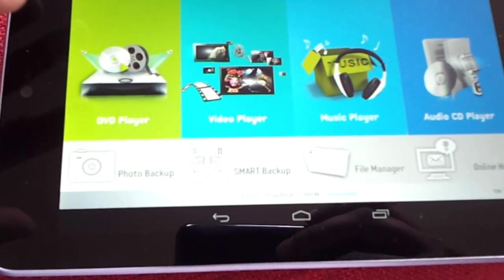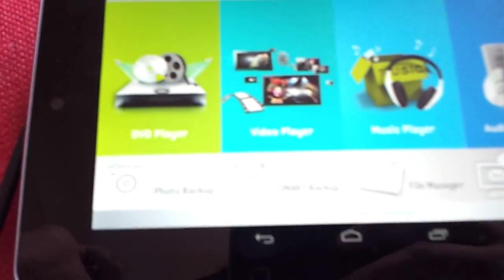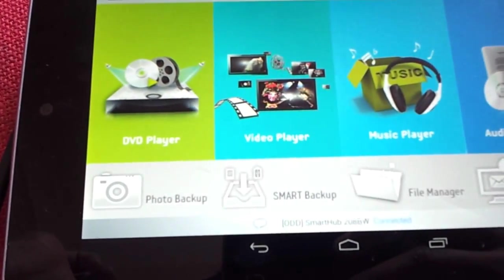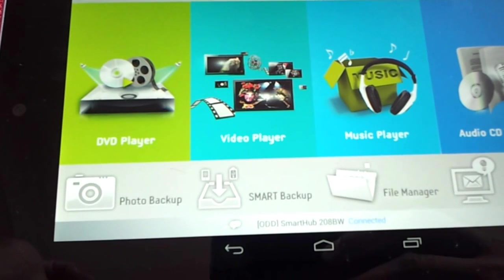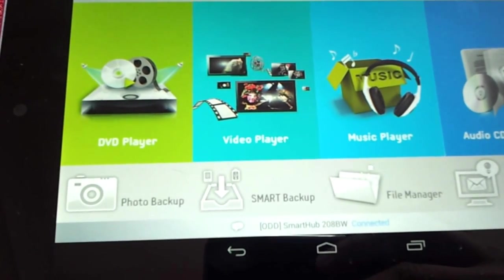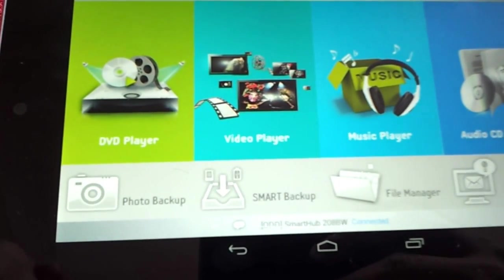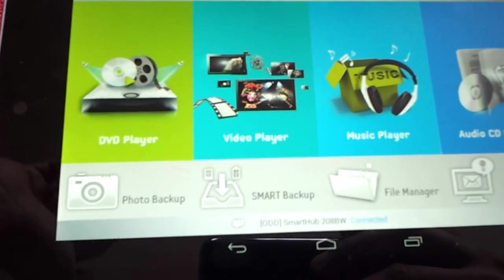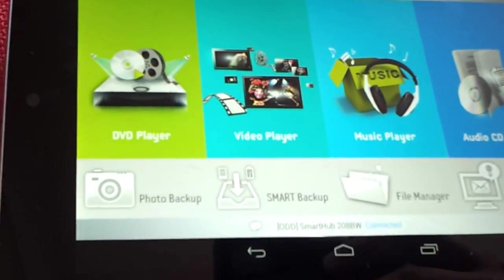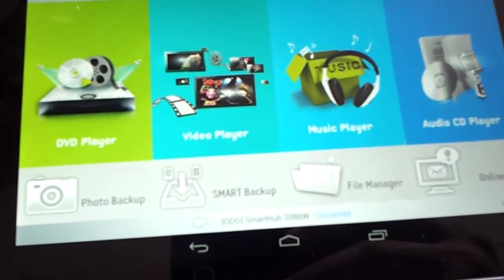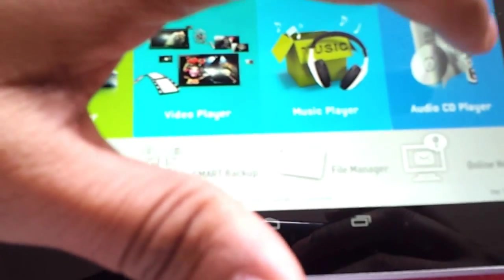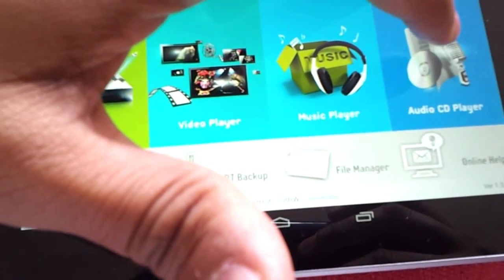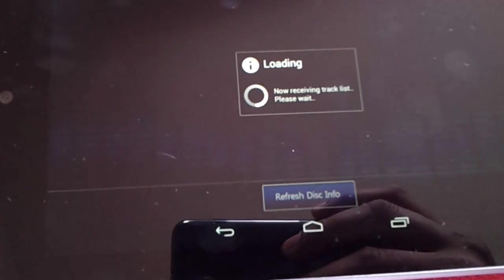I don't have a DVD at the moment since my wife has cleared up the place after me and the one I have is from a different region and I don't want to reset the player. At the moment I have put in an audio CD. So let's see if you can access it. Just click on it.